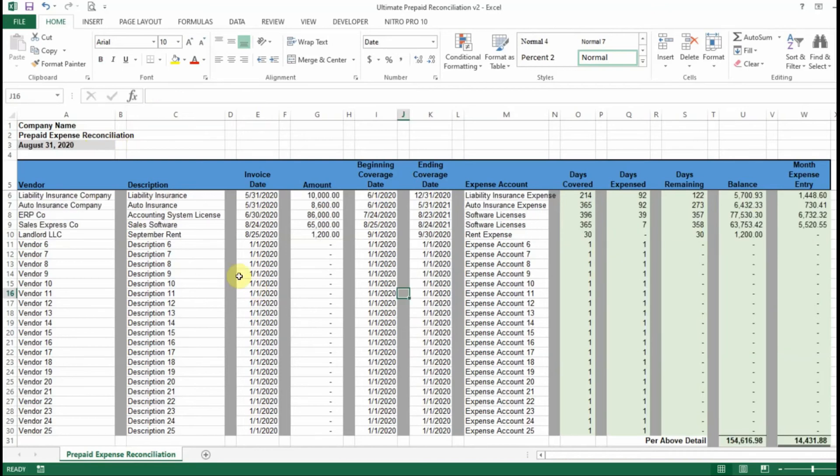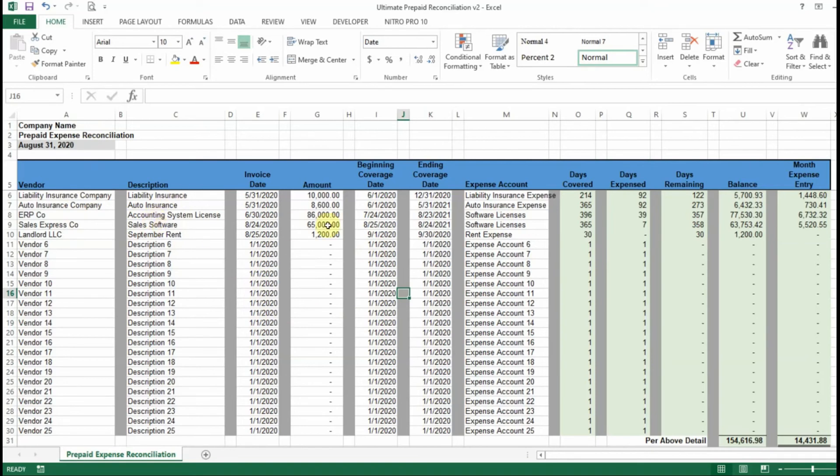So I went ahead and populated one of the reconciliations so that we can demonstrate how it works. So as you can see here, I've entered about five items. And once you enter your items, you put in your coverage dates and your ending coverage date,